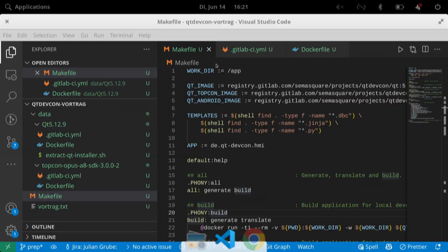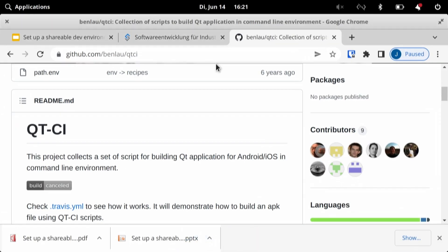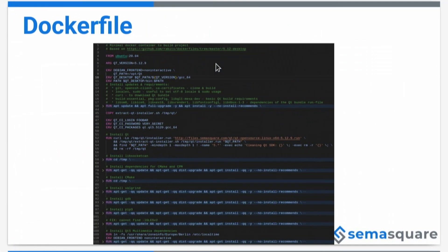We have to provide our login and password, and can select a Qt version we want to install in our Docker images.